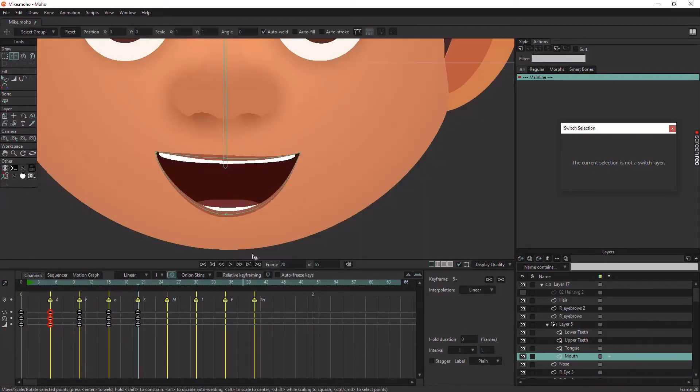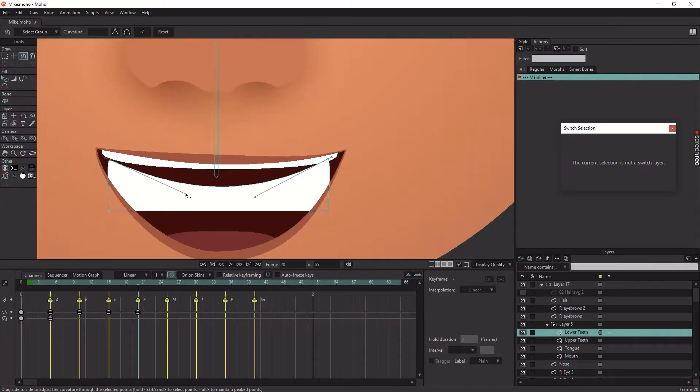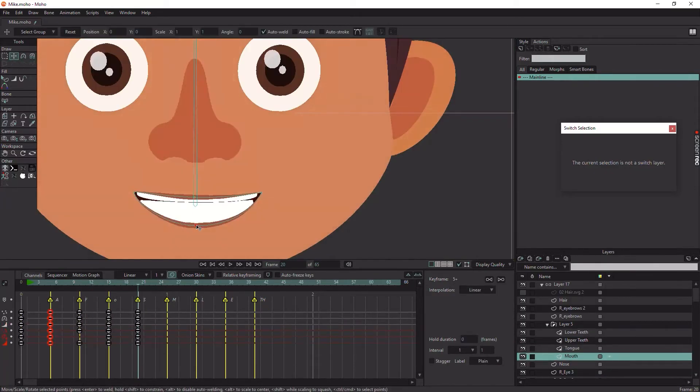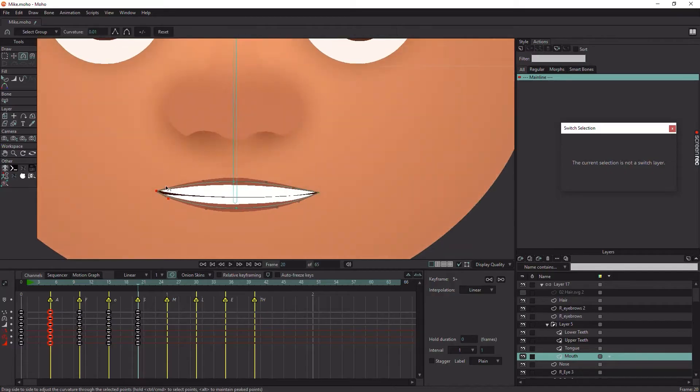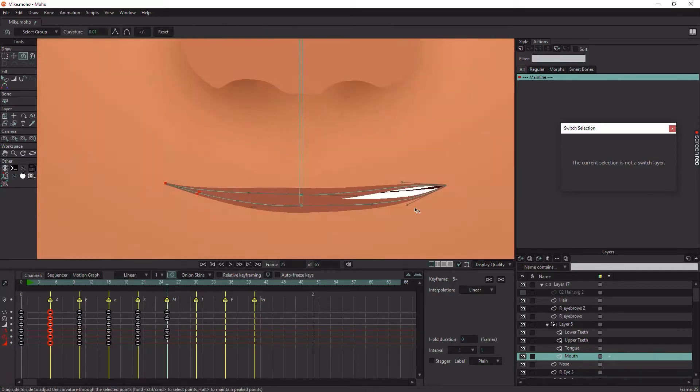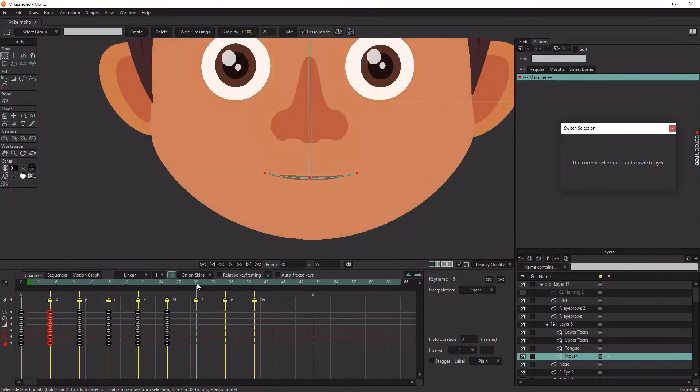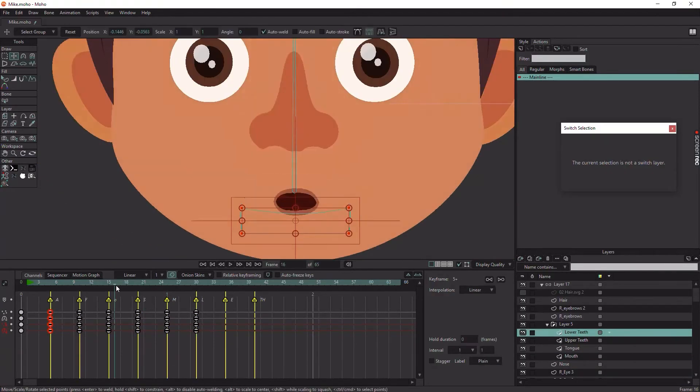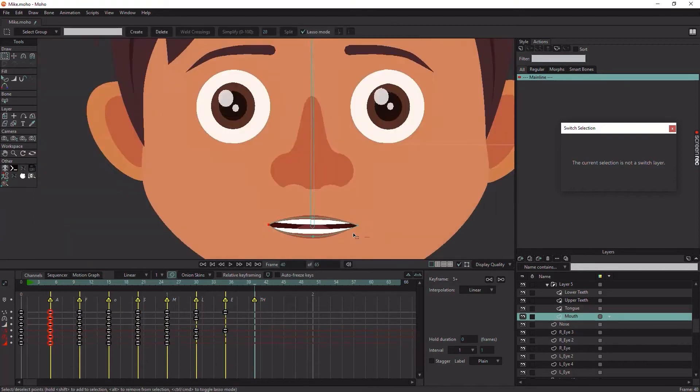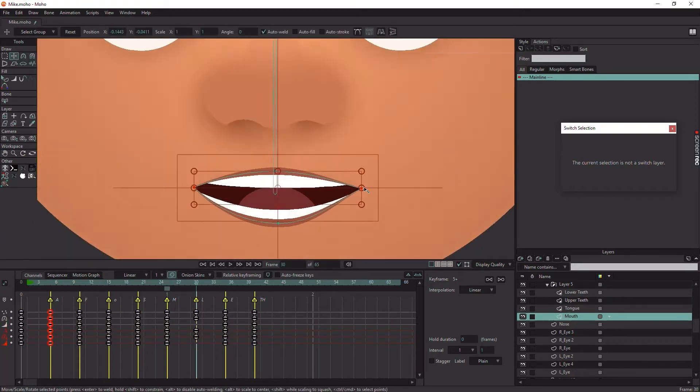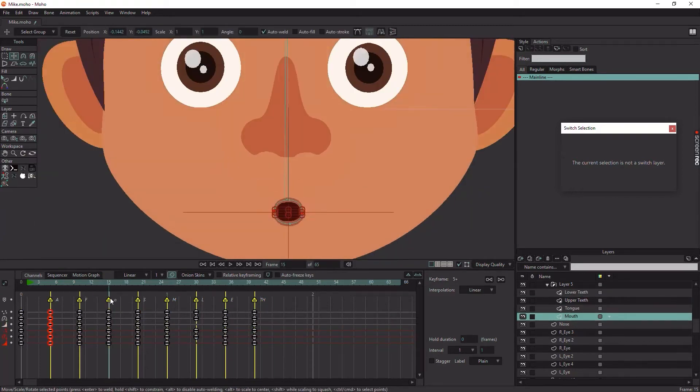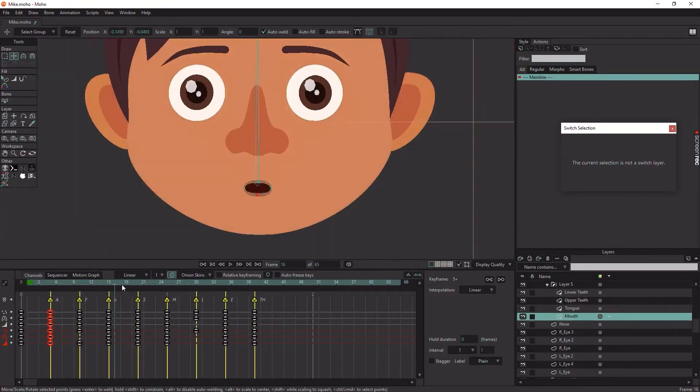Keep in mind that the upper teeth shouldn't be animated because it's fixed in the skull. Make sure to use Transform Points tool to keep it fixed in the shape.